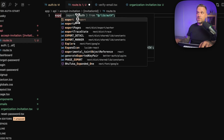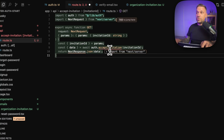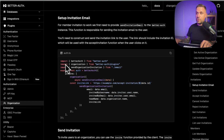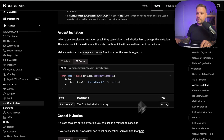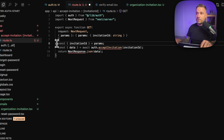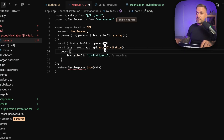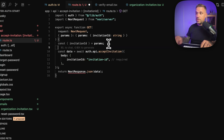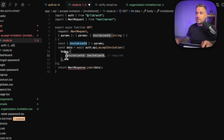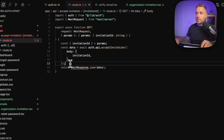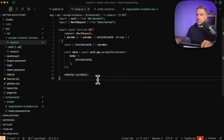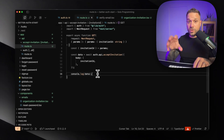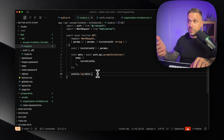Here we export our handler and need to accept the invitation. We go to the accept invitation function and choose the server-side option, pasting it inside our function. We call auth from our lib/auth — that's our Better Auth instance — and send the invitation ID to our API. We console log the data we receive, remove the Next response placeholder, and instead redirect in case the invitation was successful.